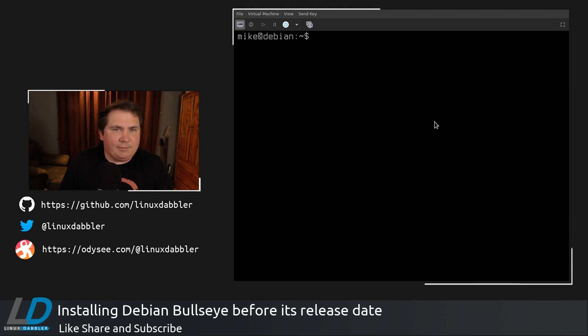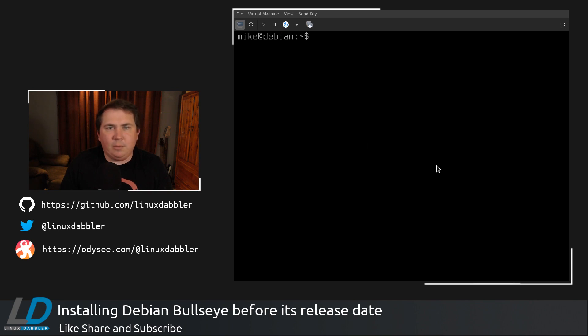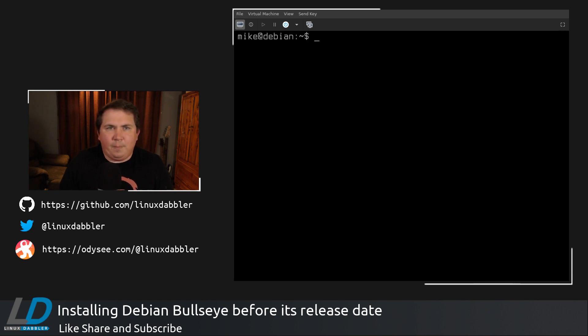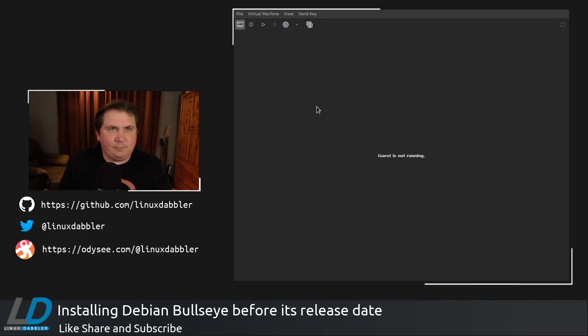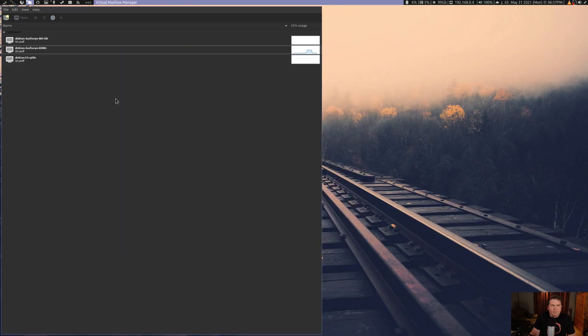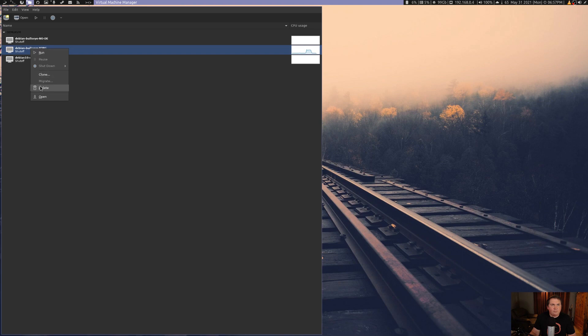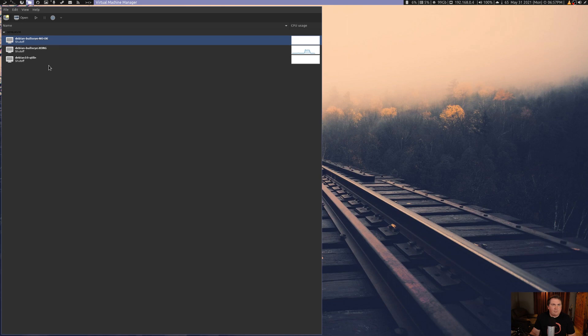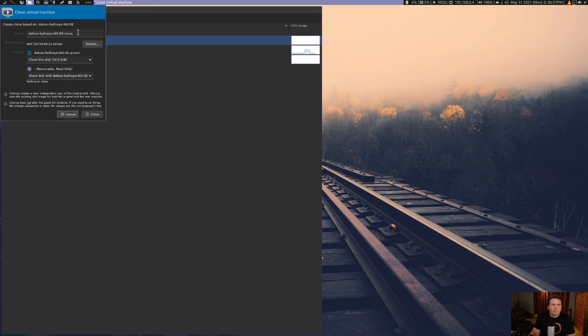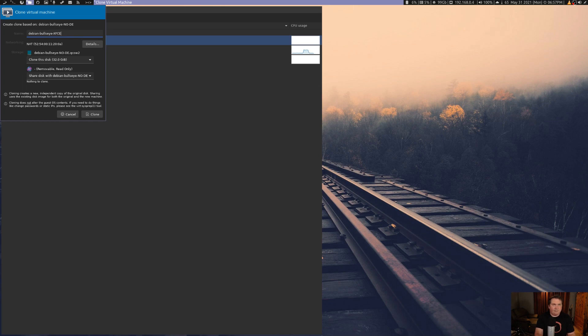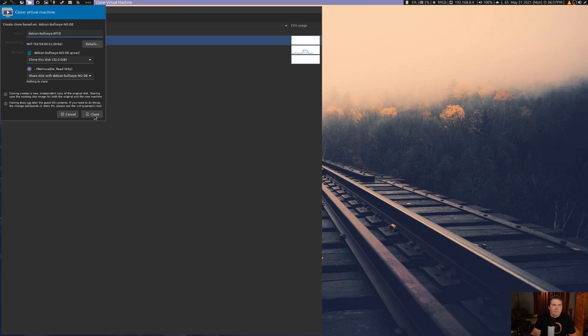It's not going to capture that window, because I'm in this one. I'm capturing just this window, but as you can see, the guest is not running. So if I get out of that, and let's say I want to go up to no-DE, and I want to clone this machine. Now let's call this one Debian Bullseye XFCE. Let's clone that.